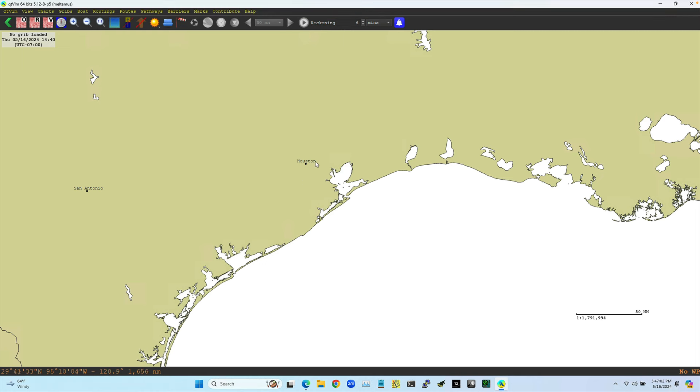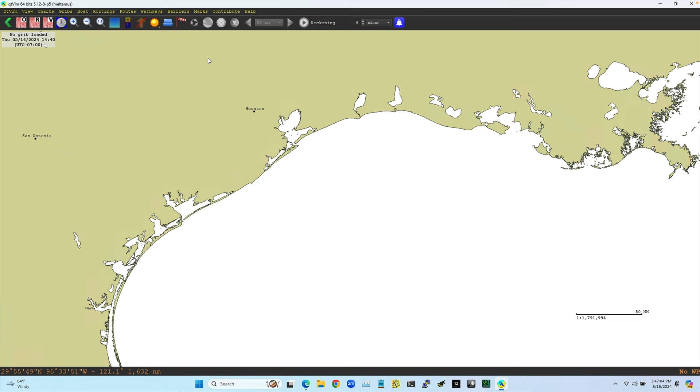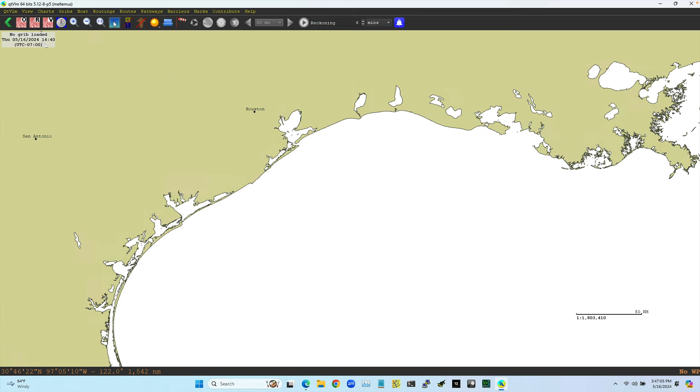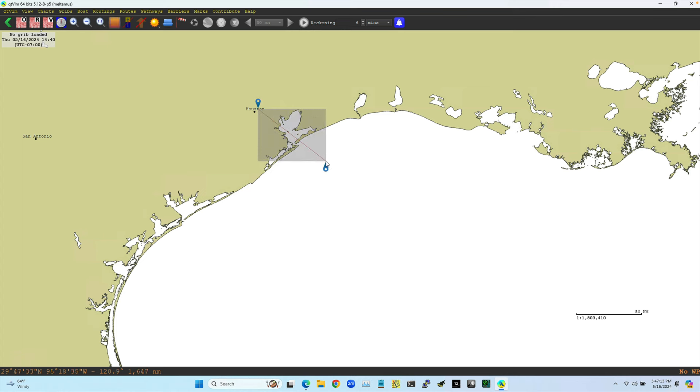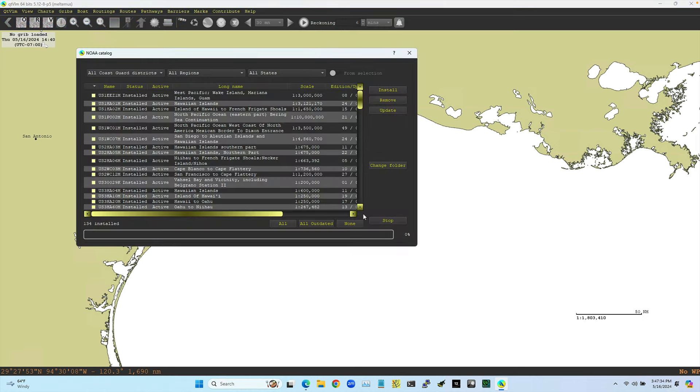So what you could do is you could either hit this button up here, this select button, and draw this like that, escape. Or you could just hold the shift key down and draw that. And so I want to see what charts are there and download them. I've defined the area I want, which is one of the unique, nice features that QTVLM has. And so then you just right click and you can say install or update charts.